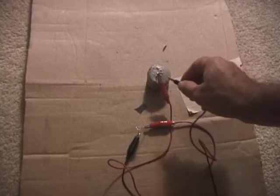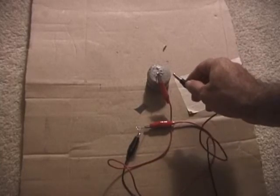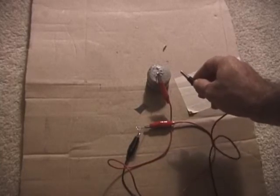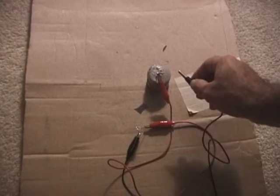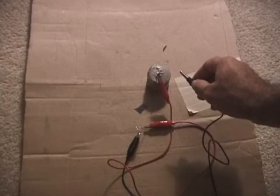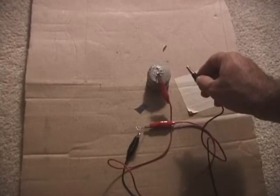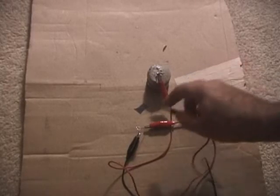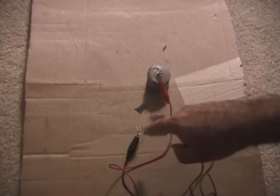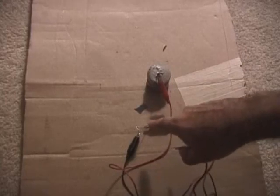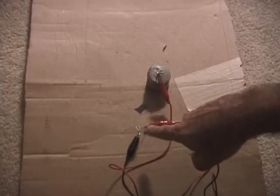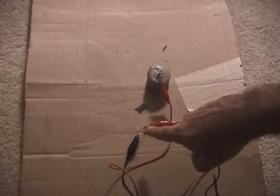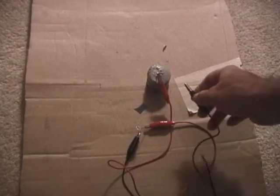I have one stacked on top of the other for a series connection to get about 2.1 volts. This is a 1.5, or actually 1.7 volt red LED here. I did an amp reading on each one of these.